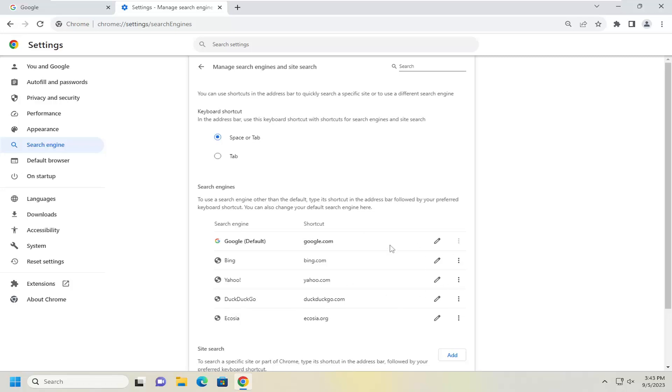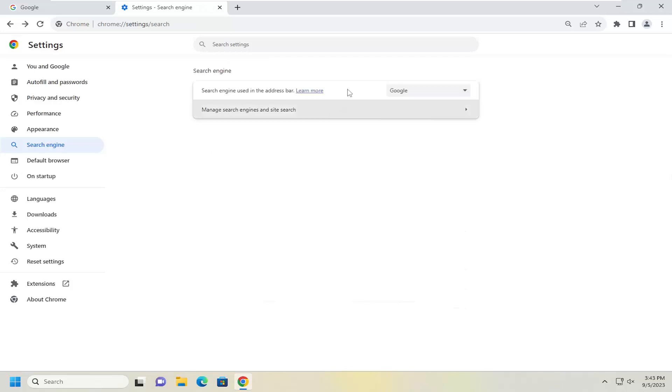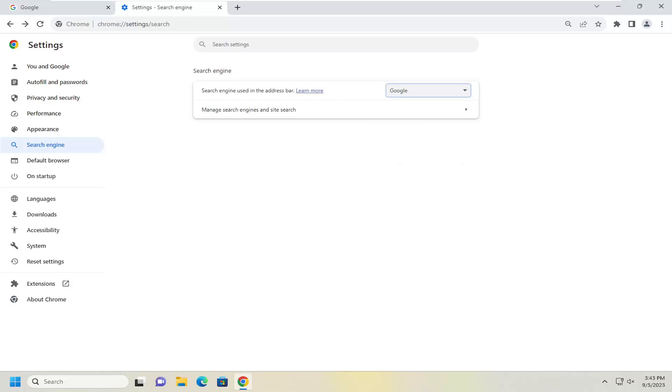So again, pretty straightforward process. Don't really have to do that. But I definitely would suggest the first step here, which is just clicking the dropdown arrow and then selecting Google. So pretty straightforward process. Hope this was able to help you out. And I do look forward to catching you all in the next tutorial. Goodbye.